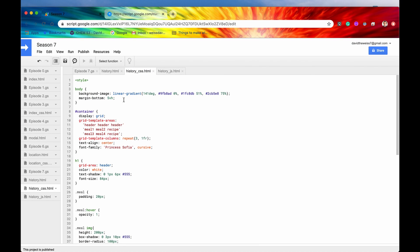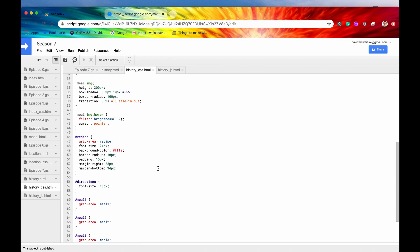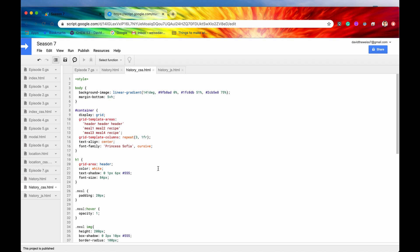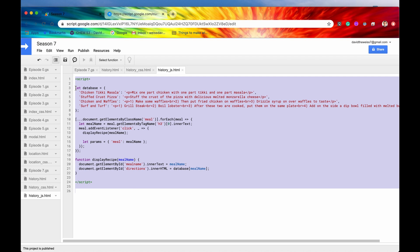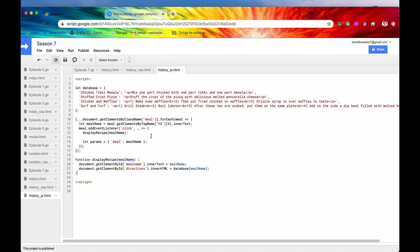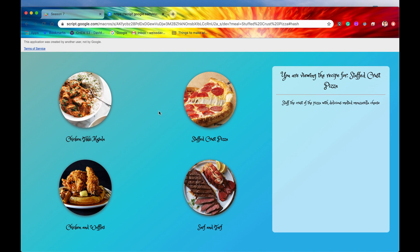Let's take a quick look at the CSS just to see how the web app is stylized, and also a quick look at the JavaScript. Now let's look at our UI. This is the web app for the demo of the history API from Apps Script. It's showing my favorite recipes — there's a nice blue background, and I have four of my most favorite foods: chicken tikka masala, stuffed crust pizza, surf and turf, and chicken and waffles.